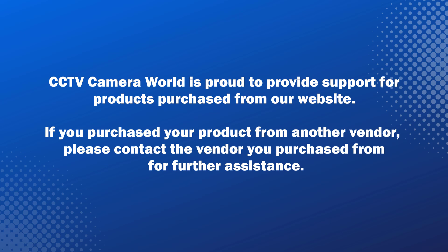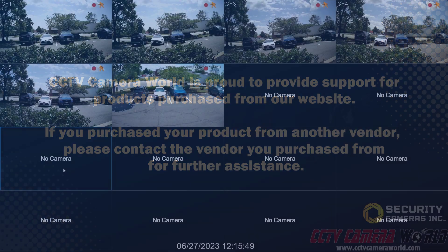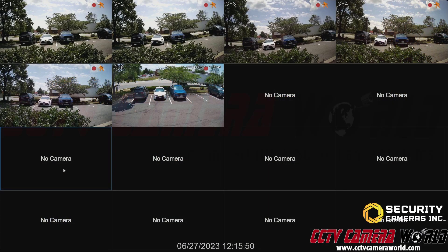CCTV Camera World is proud to provide support for products purchased from our website. If you purchased your product from another vendor, please contact the vendor you purchased from for further assistance. In this video, I'm going to show you how to live view your security cameras and some of the live view features of the Security Camera Inc's NVR systems.